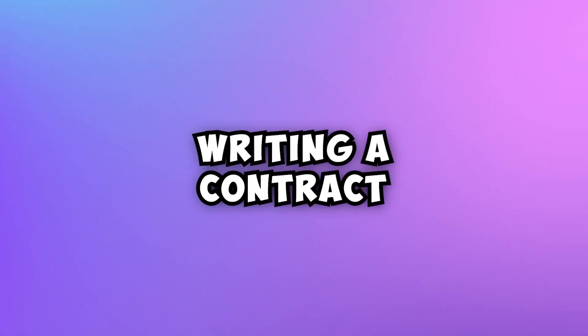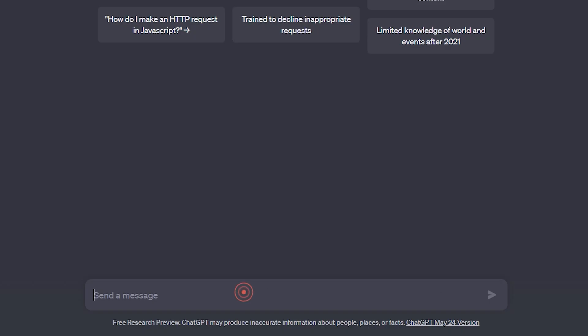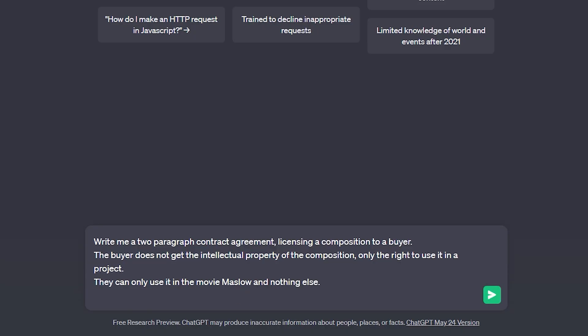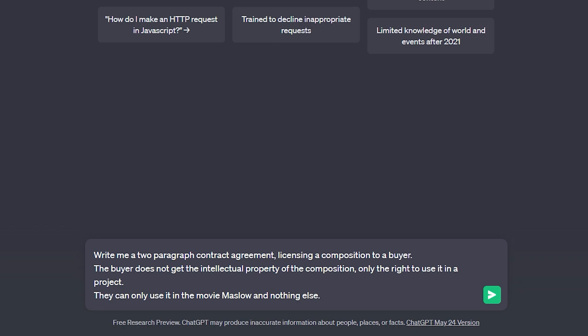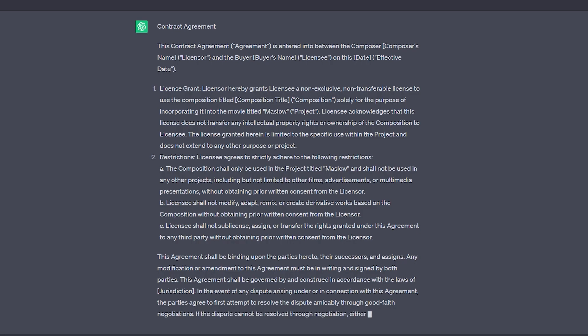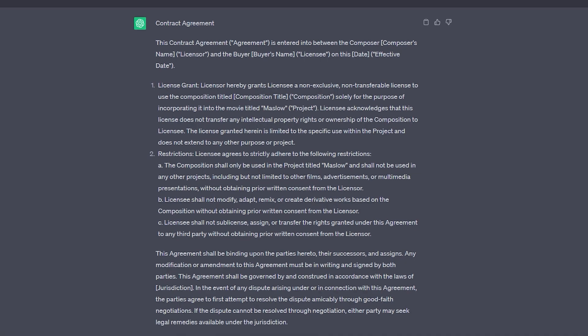Now let's talk about writing contracts for business. Here's my prompt. Write me a two-paragraph contract agreement licensing a composition to a buyer. The buyer does not get the intellectual property of the composition, only the right to use it in a project. They can only use it in the movie Maslow and nothing else. Here you go, we have an agreement. We can iterate on it, we can add to it. I highly recommend, of course, always checking with a professional before you make any contractual, financial, or legal agreements, but this gives you a huge head start.